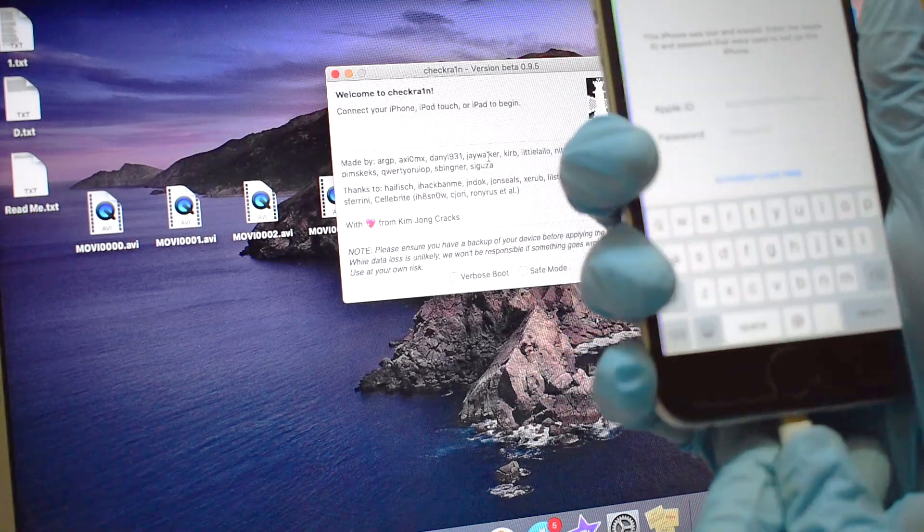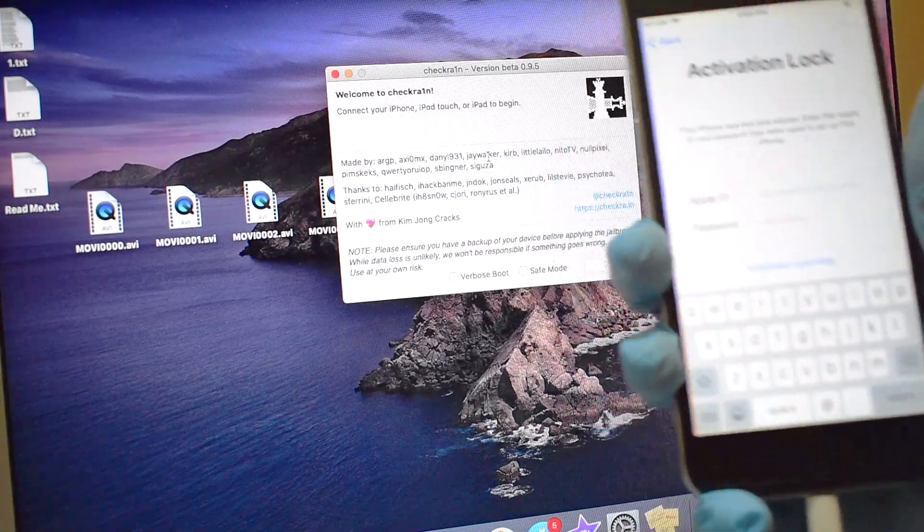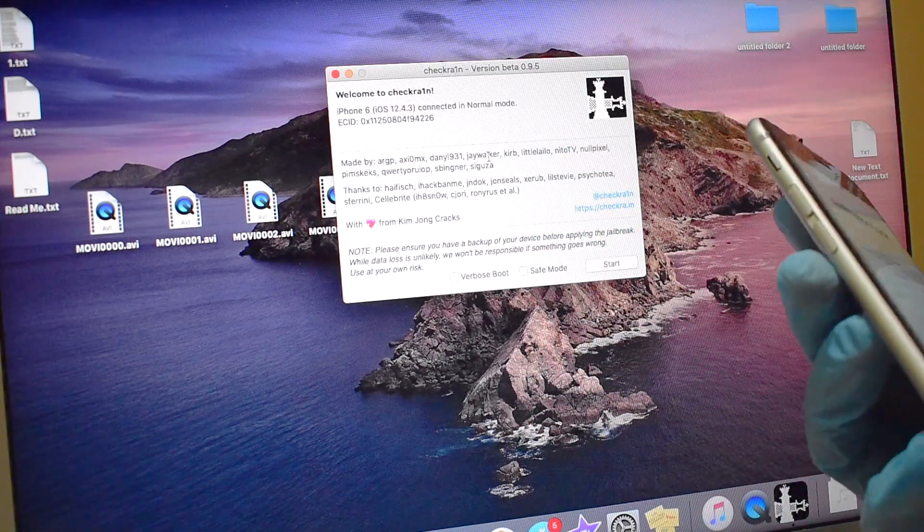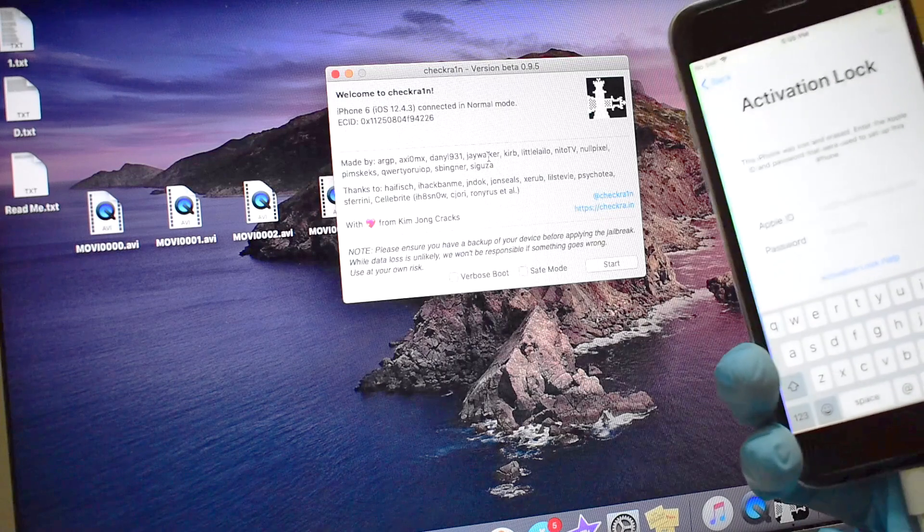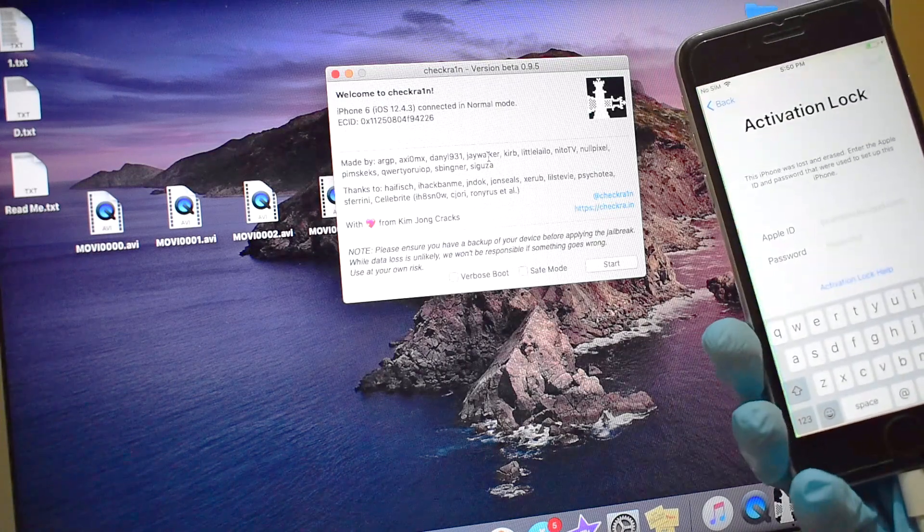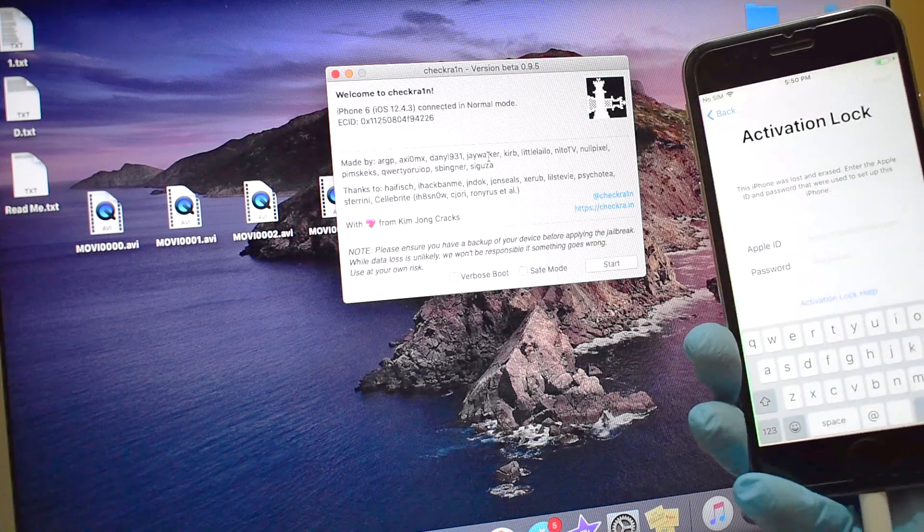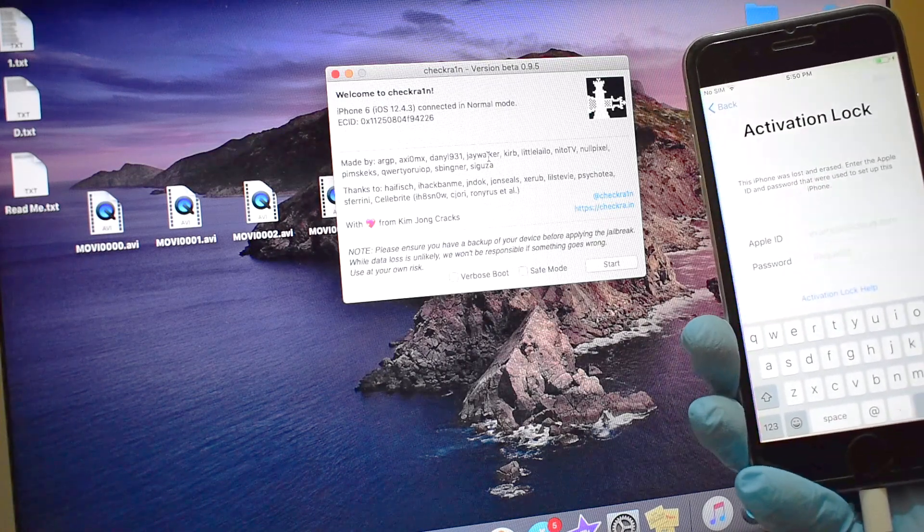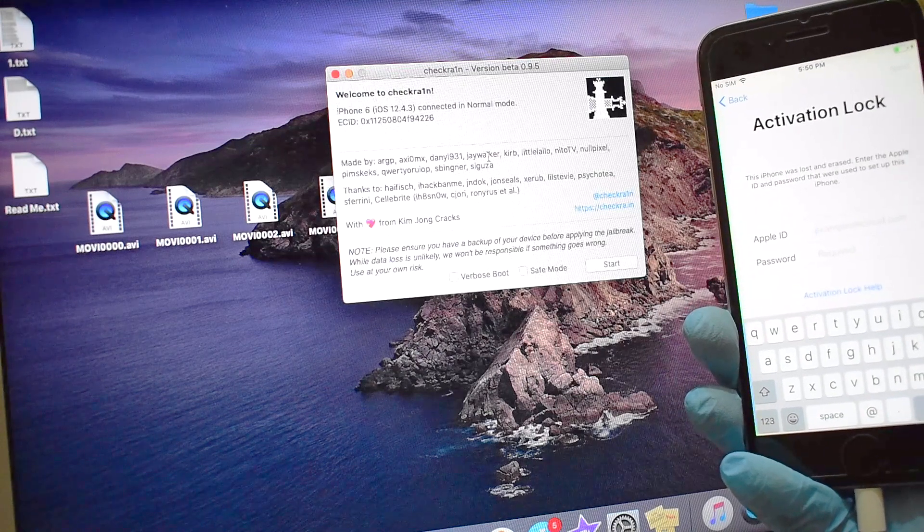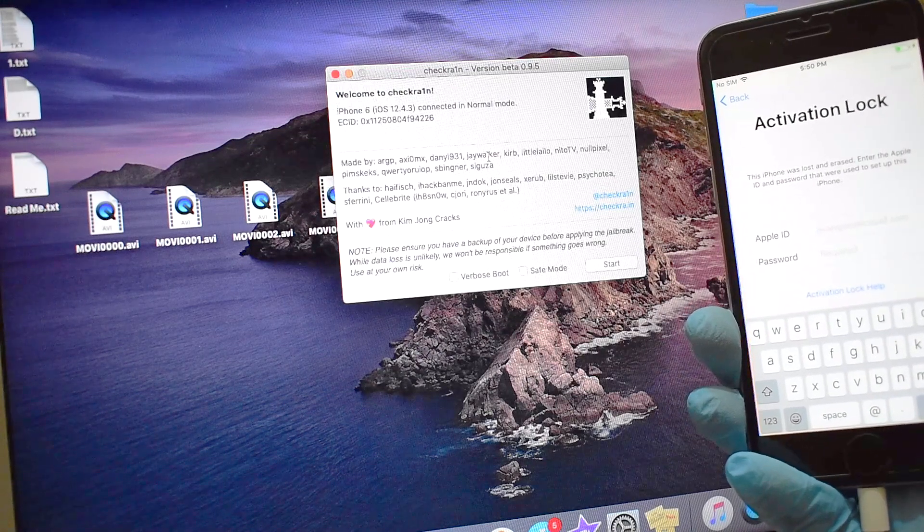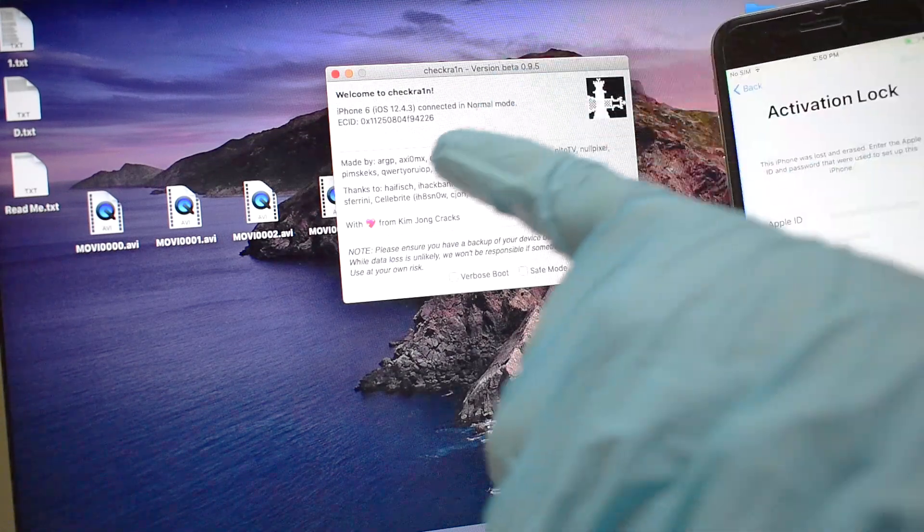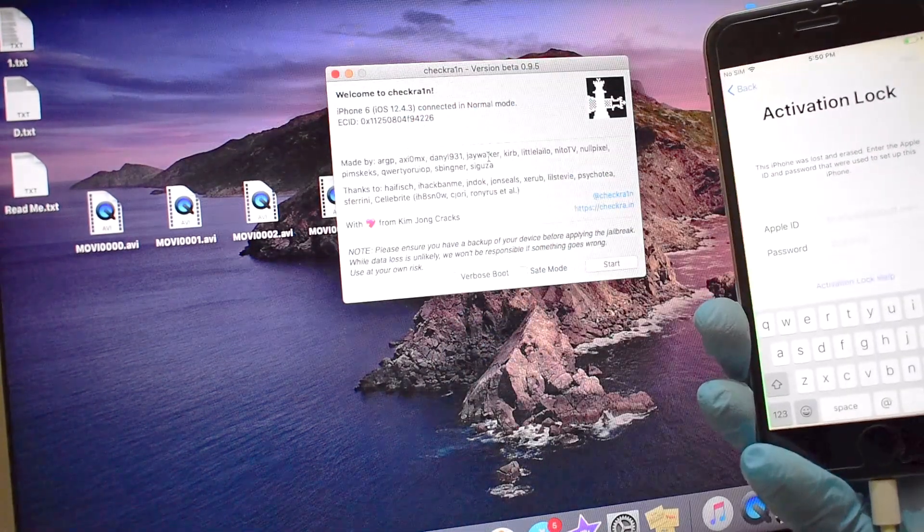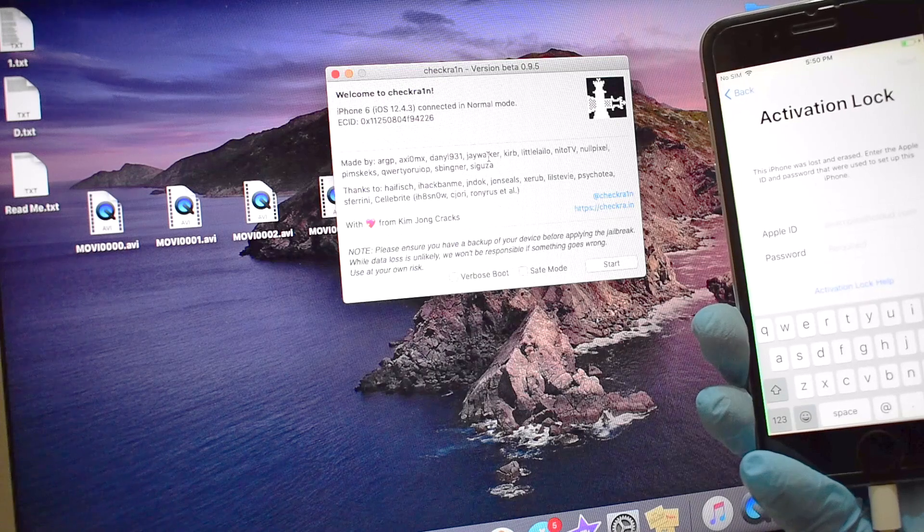I'm using an iPhone 6 which is iCloud locked. Let me just connect the device to the Mac. You can now see that the Checkrain software has recognized the device and it says that an iPhone 6 is connected in normal mode.